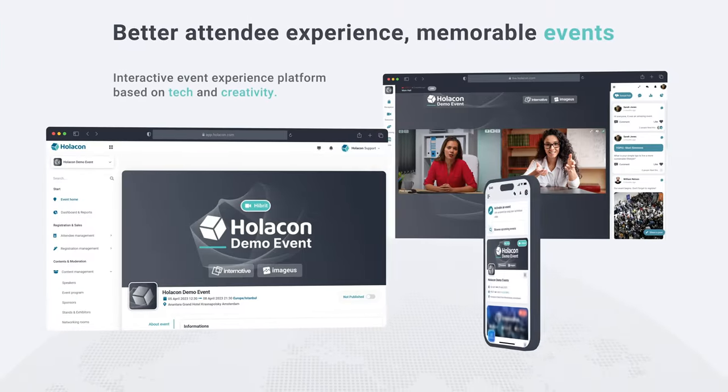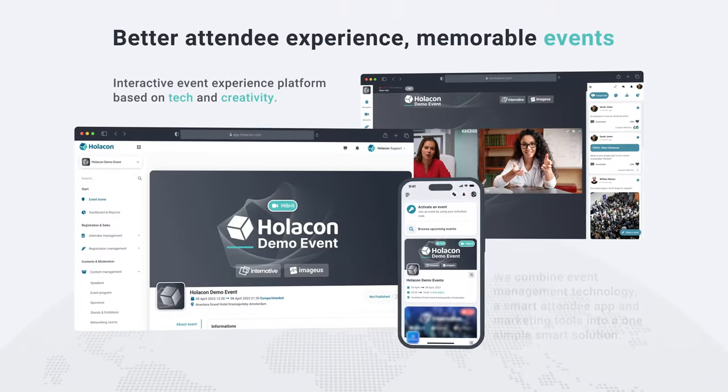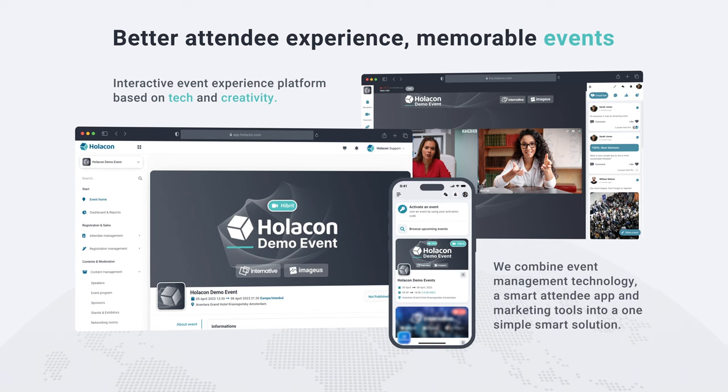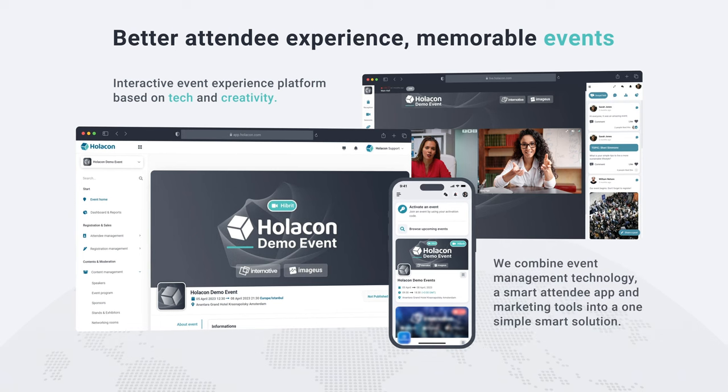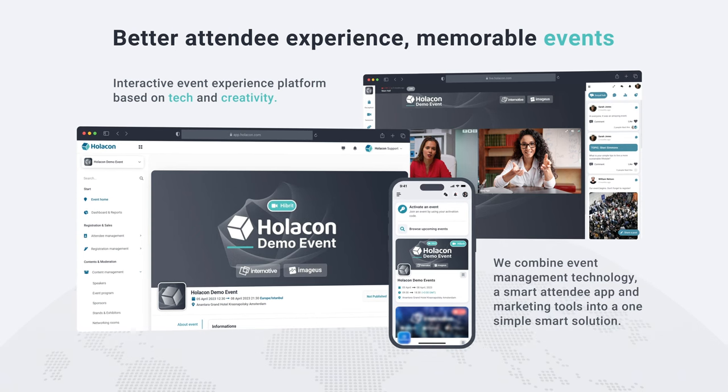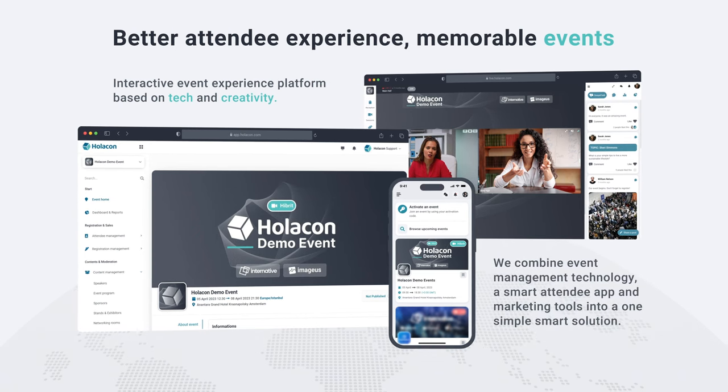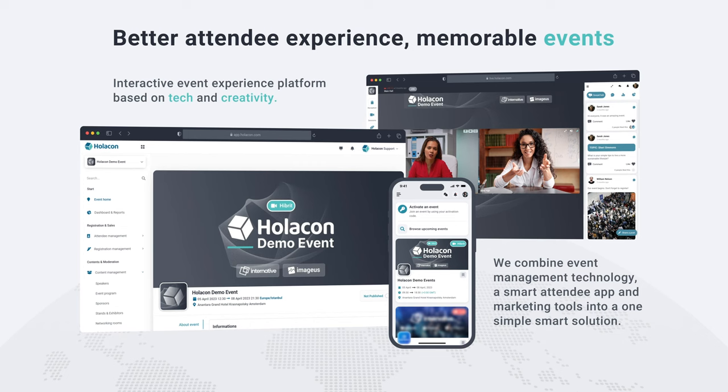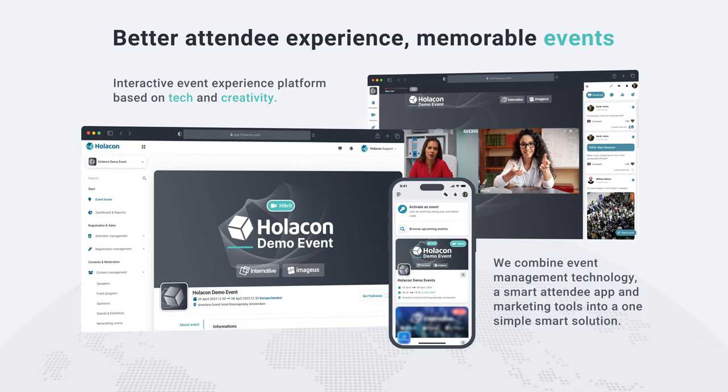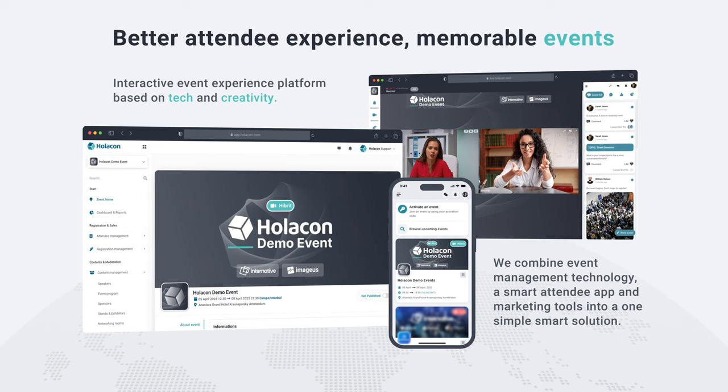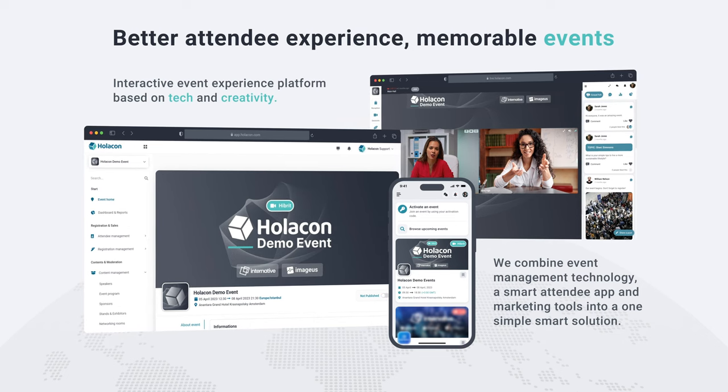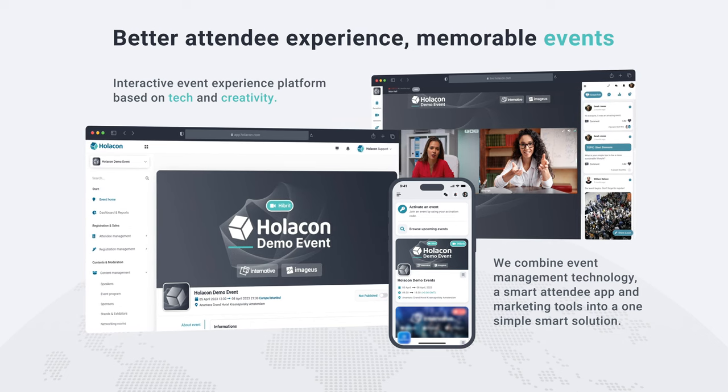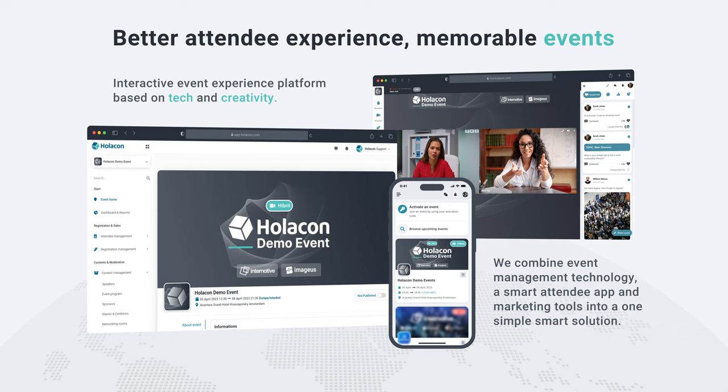Welcome to Holocon, the ultimate event platform designed to make event planning and attendance effortless and enjoyable. With Holocon, you can create and manage any type of event—hybrid, on-site, online—with ease.